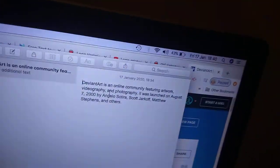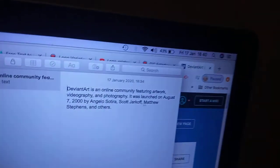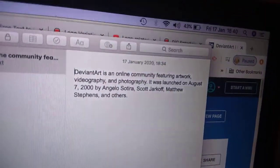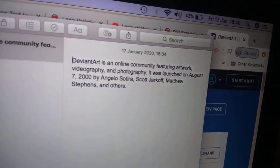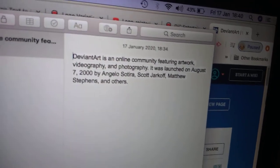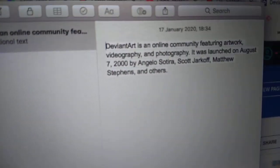Let's check some information. DeviantArt is an online community featuring artwork, videography, and photography. It was launched on August 7, 2000 by Angelo, Sotiro, Scott Darkov, Matthew Stephens, and others.